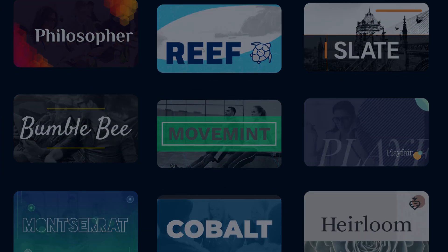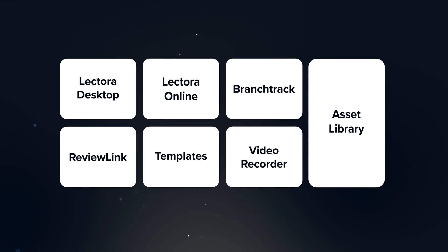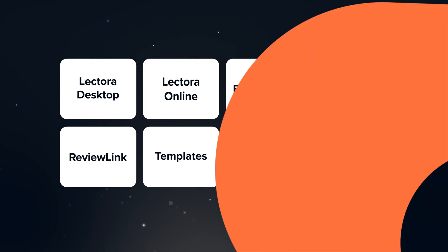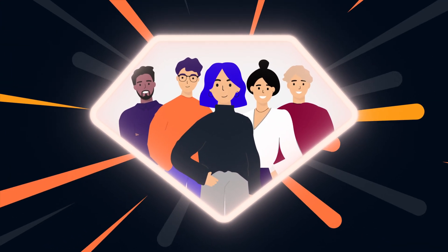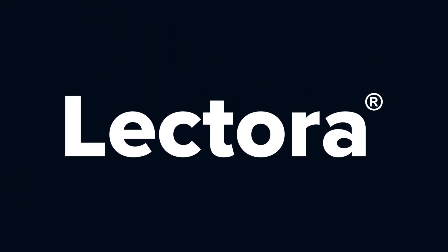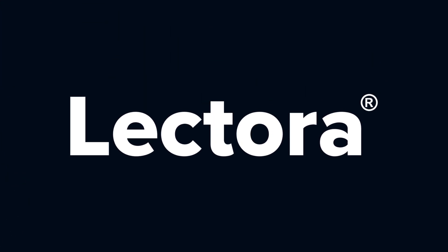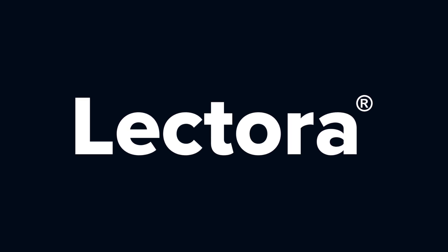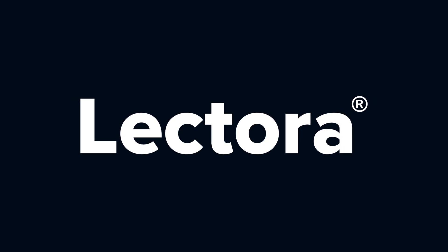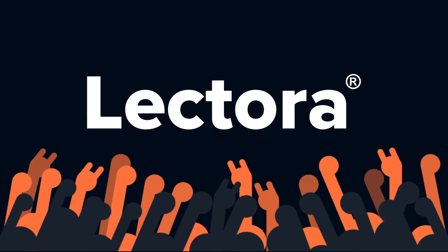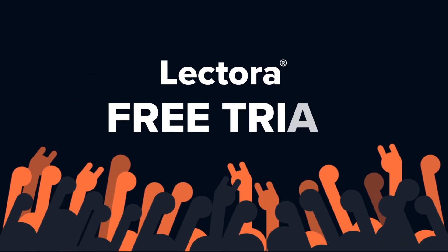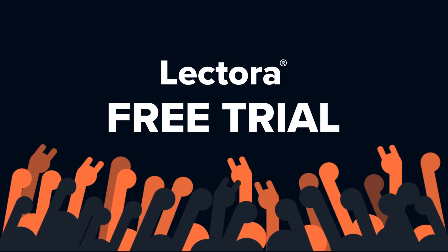You get all of this and so much more, backed by a superstar support team. Lectora, the most powerful authoring tool. Rock learning harder with Lectora and get a free trial today.